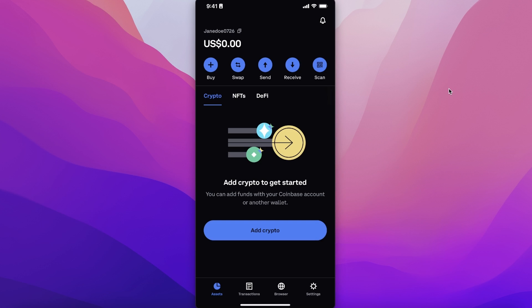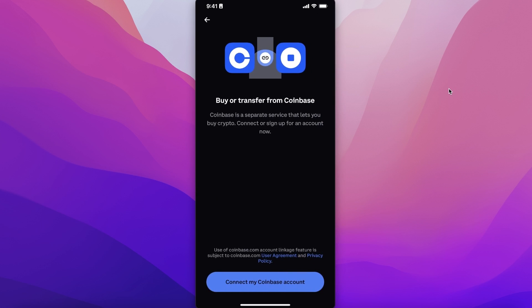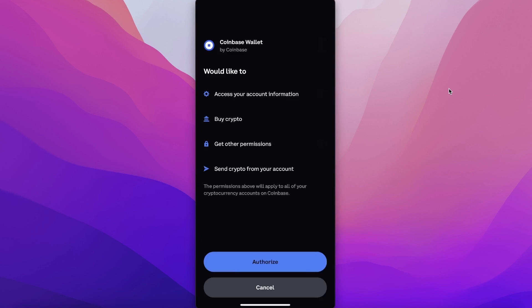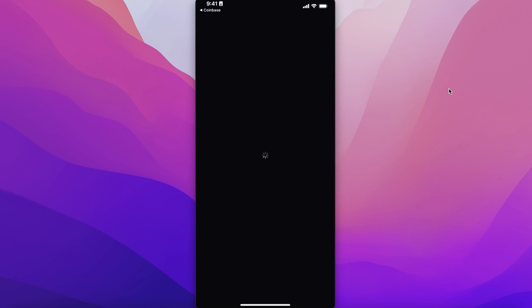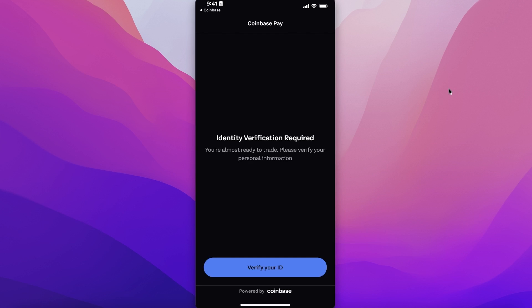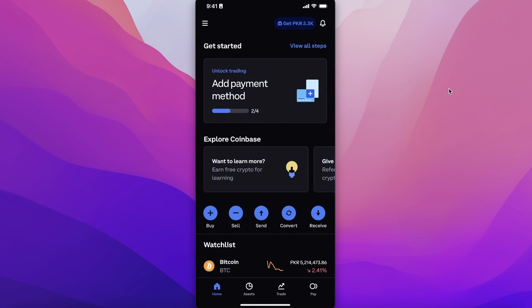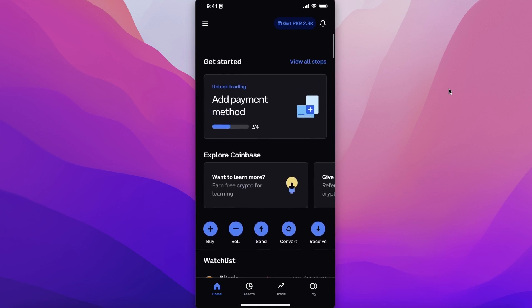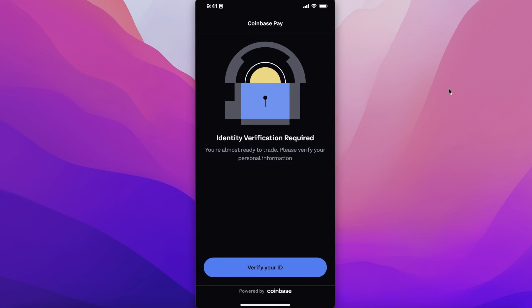If you want to begin adding money into your crypto wallet, click on 'Buy' and then click on 'Connect my Coinbase account.' Click on 'Authorize' and this will connect your Coinbase wallet to your actual Coinbase trading account. So the trading account you have on your Coinbase application will be linked to your wallet.